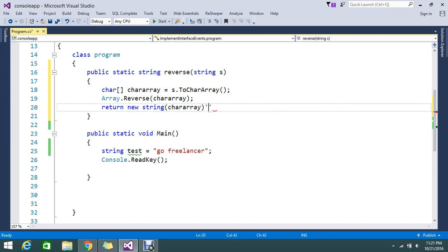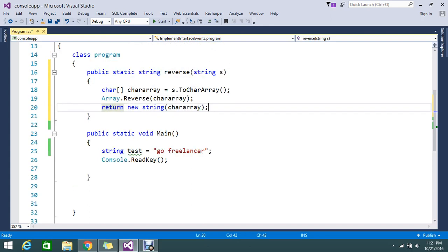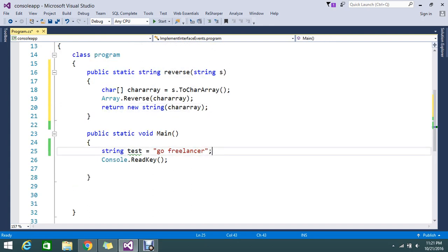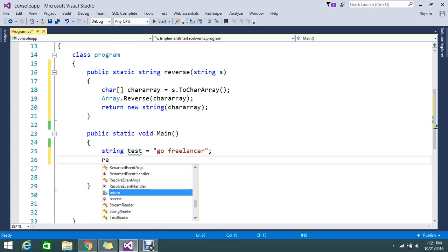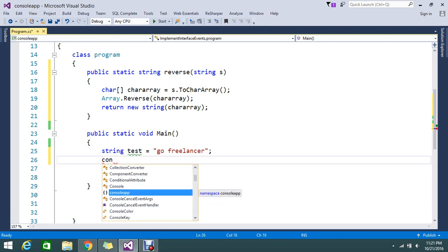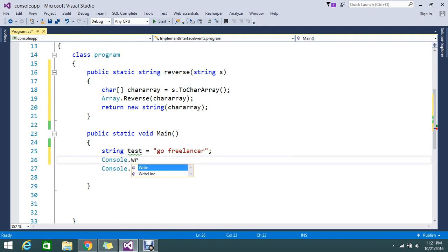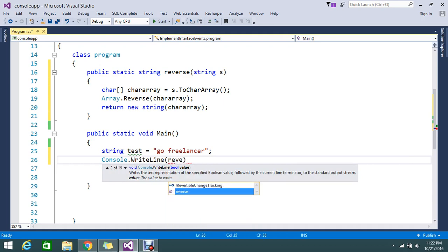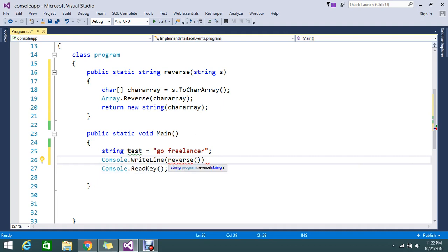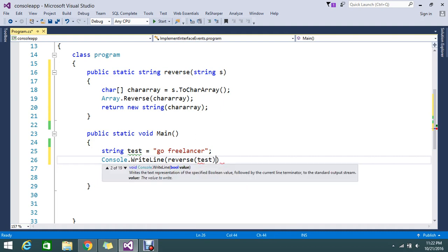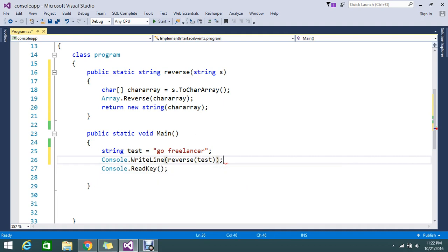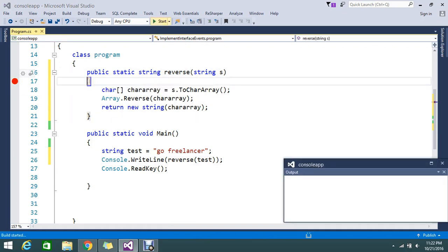Then finally return new string of the character array. So this is going to give me the final output. So I just take and write this in Console.WriteLine, so I call my method reverse and then pass the string text. Okay, fine. So we'll keep the breakpoint here to check how this really works.